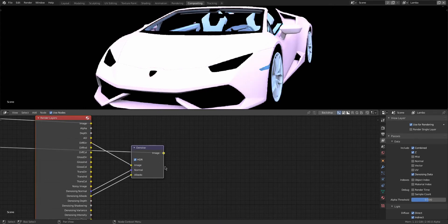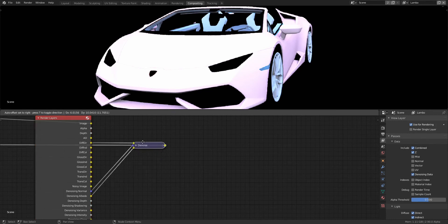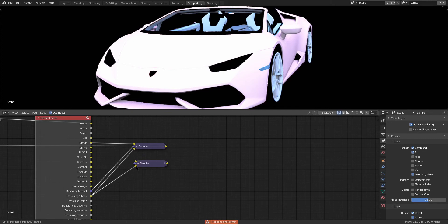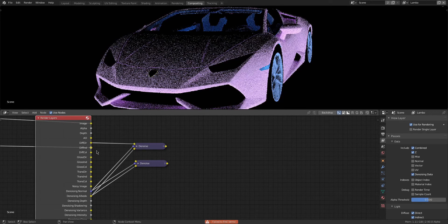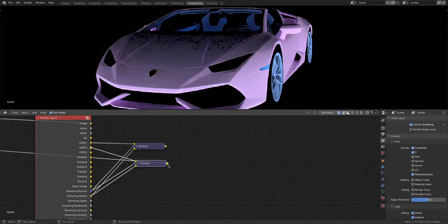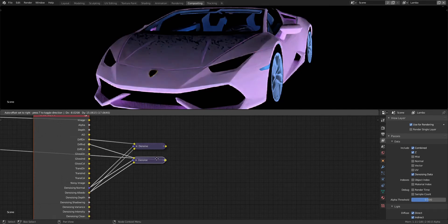Here I am duplicating the Denoise node and adding the same Albedo and Normal to it so we can check out the Diffuse Indirect. You can see even more noise, but if we connect that in the Image and look at the output, then our noise is gone.